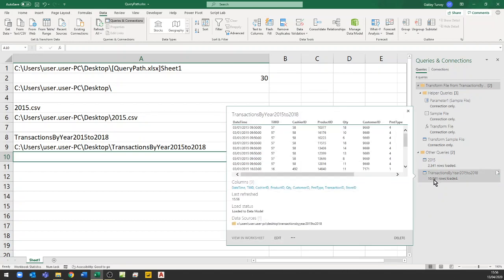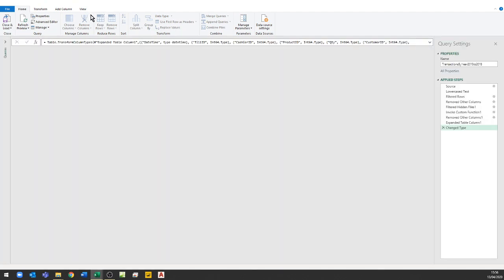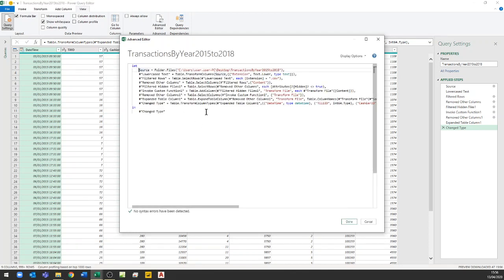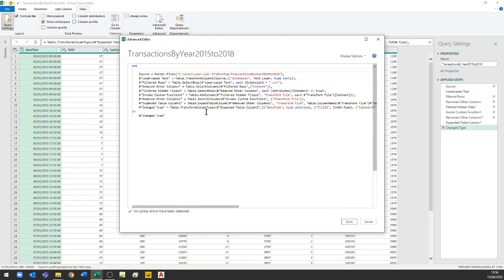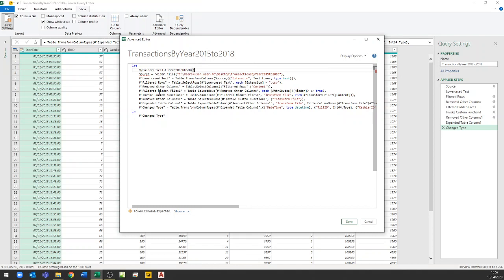We've got nearly 11,000 rows there. Let's double-click this query to edit it. We'll go to View and straight into the Advanced Editor, click at the top, and add a new variable — this is going to be 'my folder'. It equals Excel.CurrentWorkbook(), with open and close brackets. Now, what do we want?